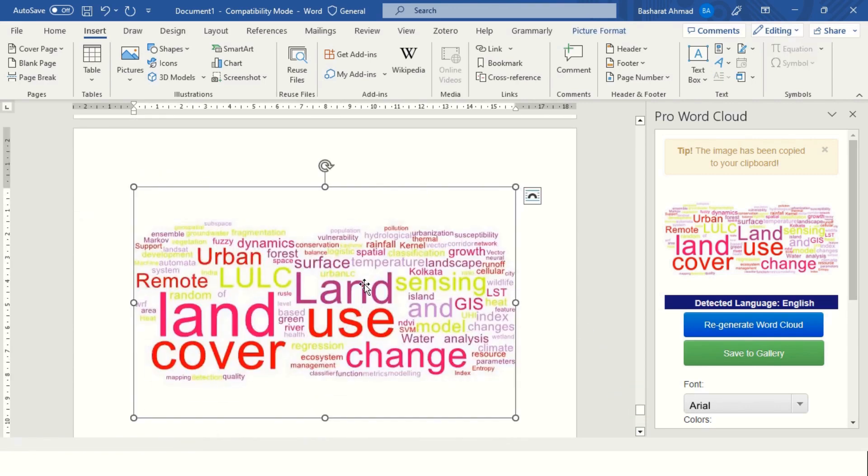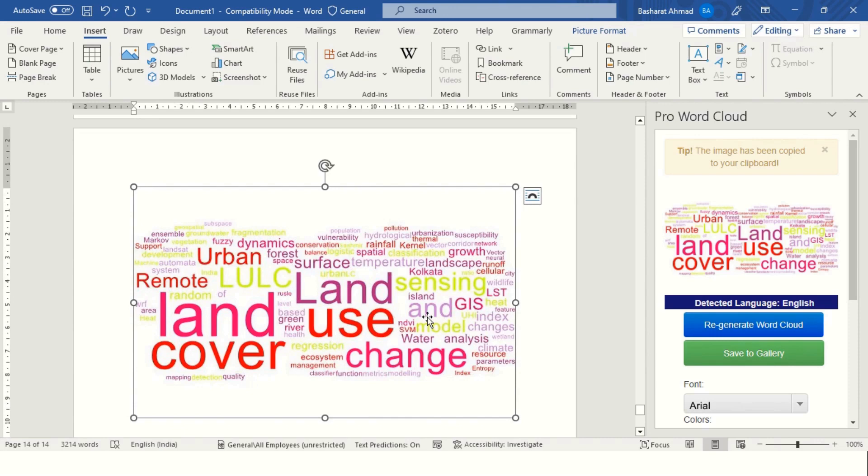Once you paste it, it will appear. That is how you can create word cloud in MS Word.